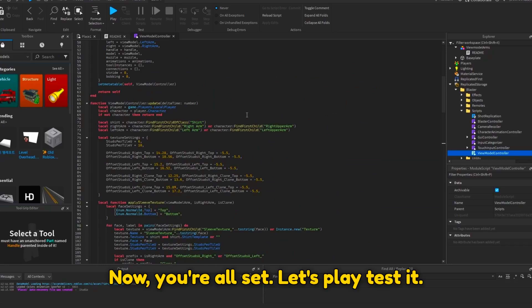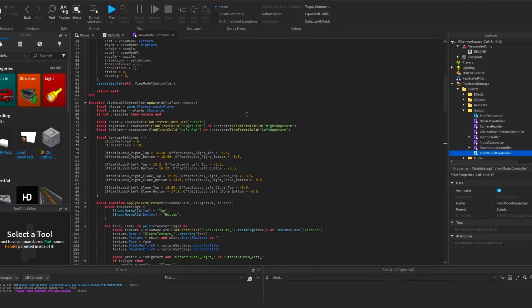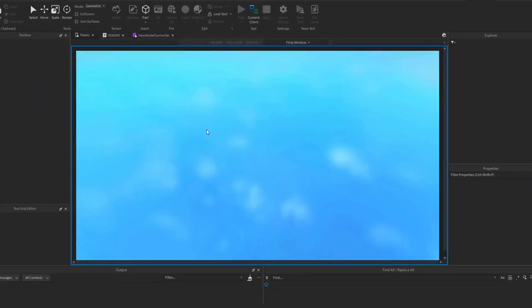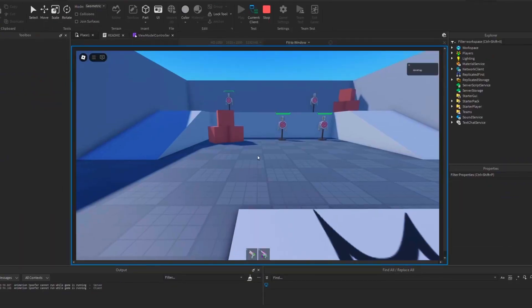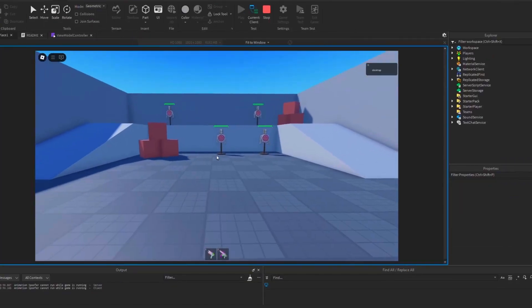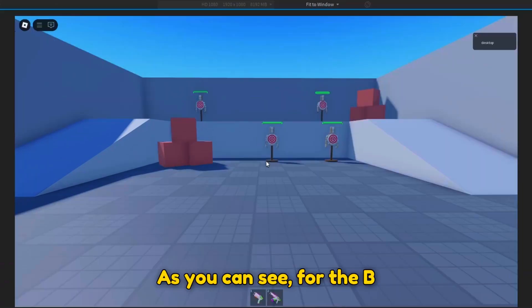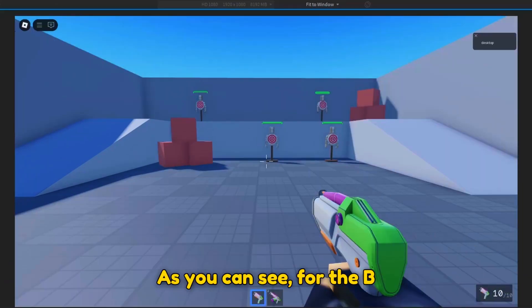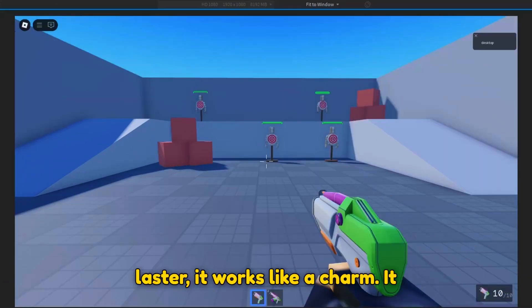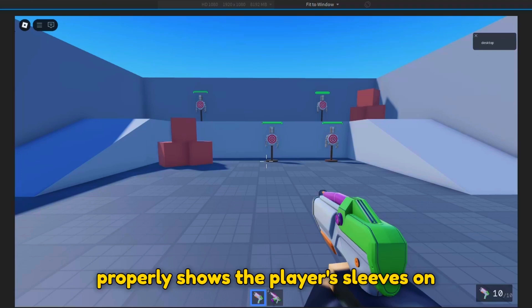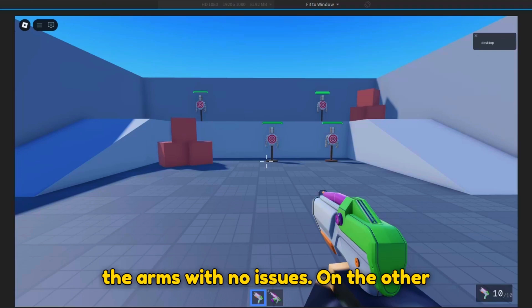Now you're all set. Let's play test it. As you can see, for the blaster, it works like a charm. It properly shows the player's sleeves on the arms with no issues.